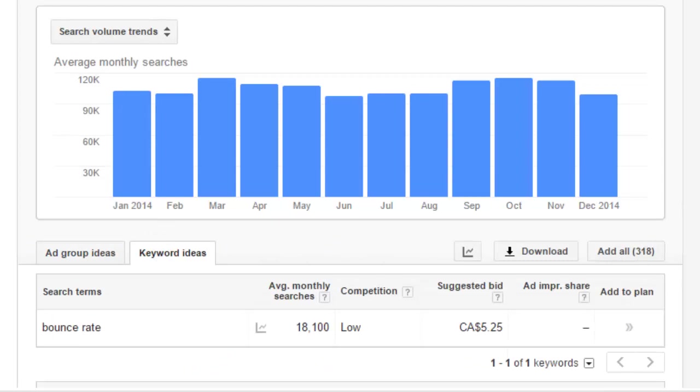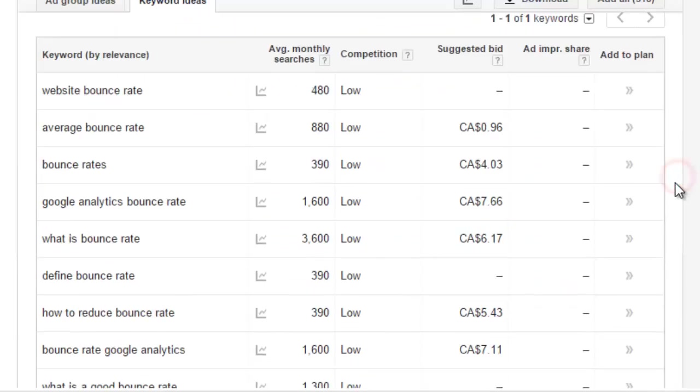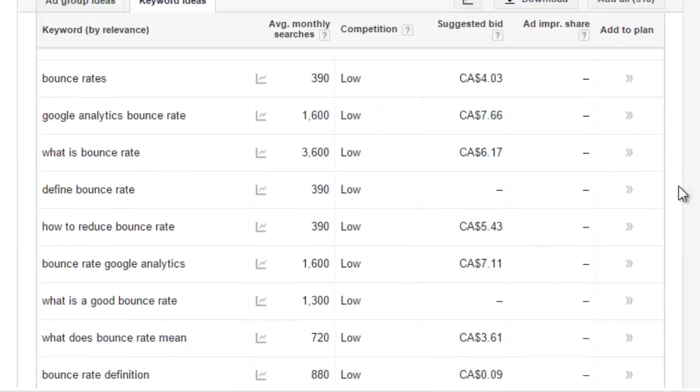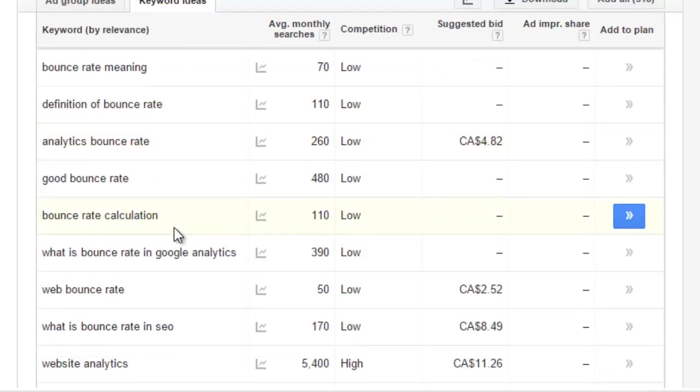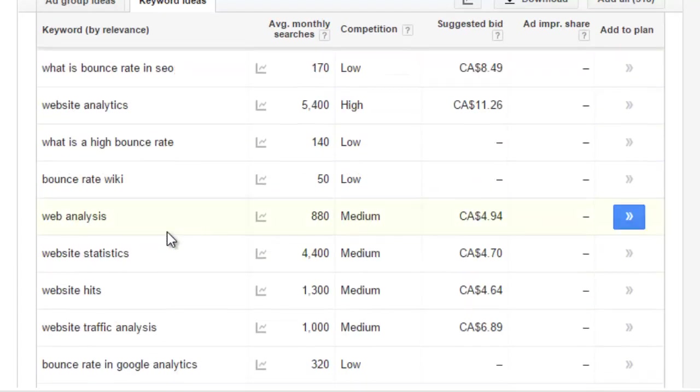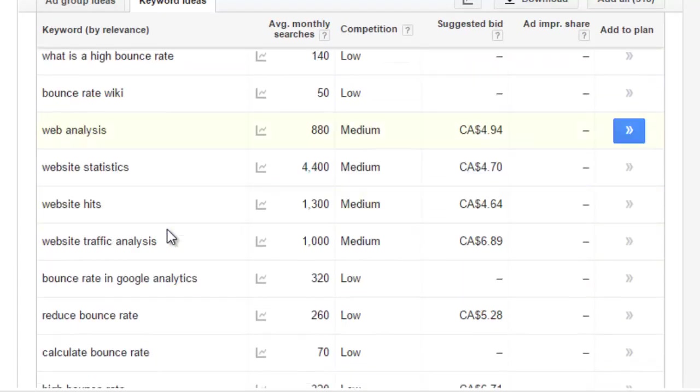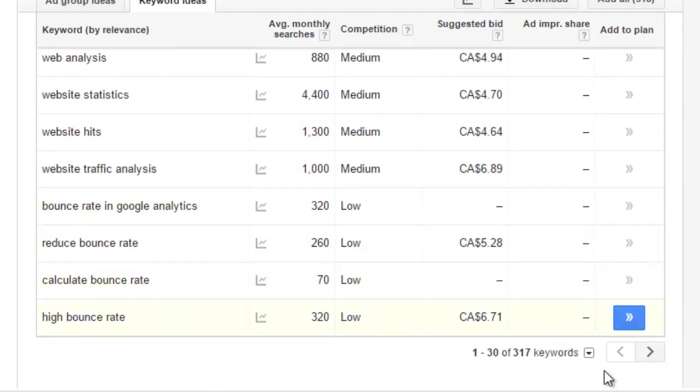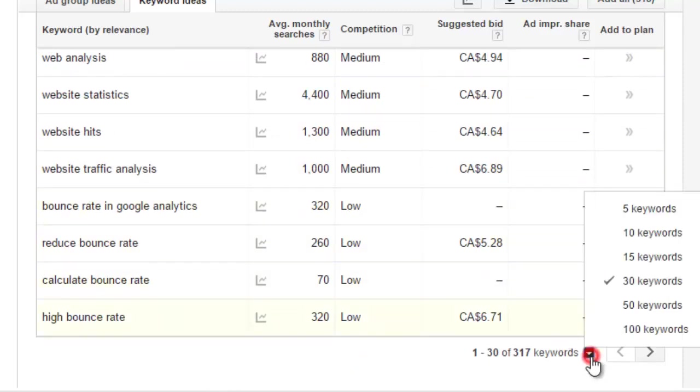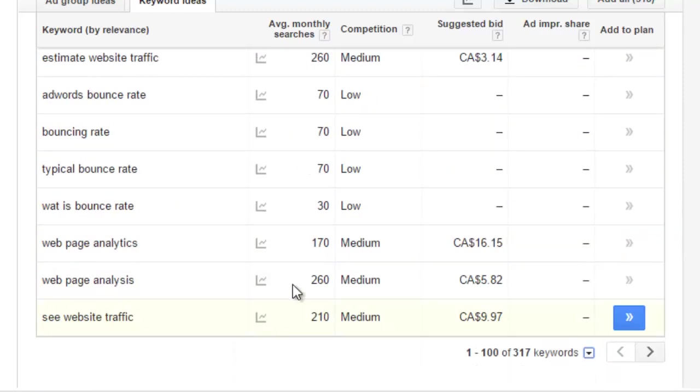Now they always put it into ad groups first. I always click over to keyword ideas because I want to see the data straight away. So I am going to scroll down and you can see we have a bunch of keyword phrases.